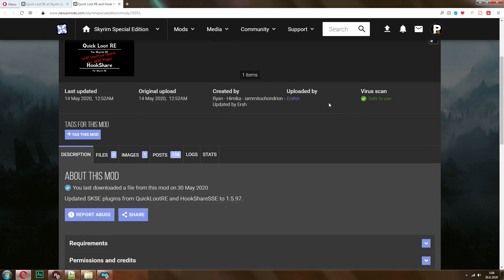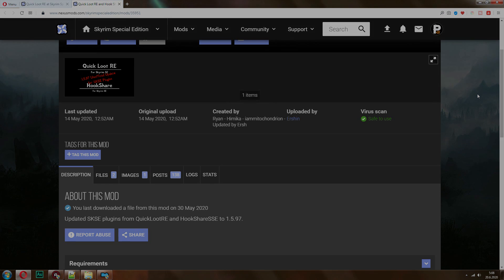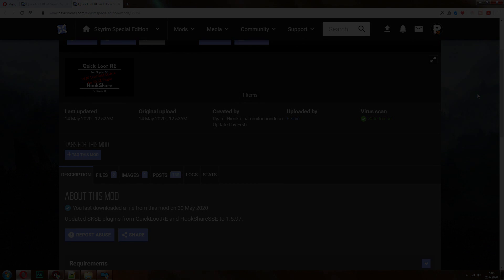So if you enjoyed this video, make sure to subscribe, and there will be plenty of more Skyrim videos, and I'll see you guys in the next one.